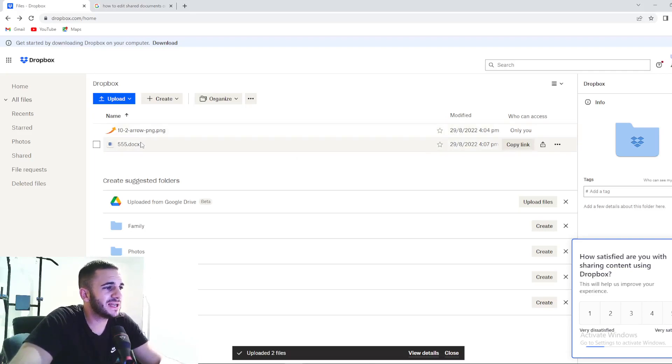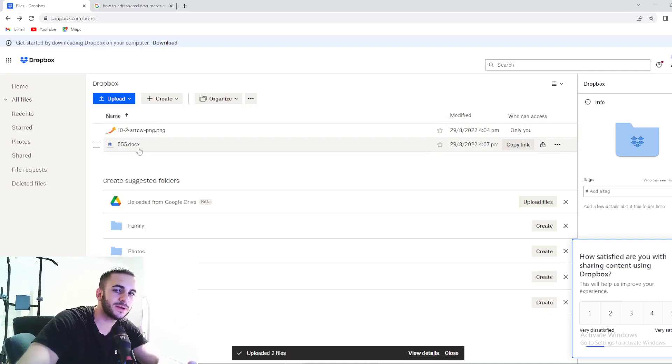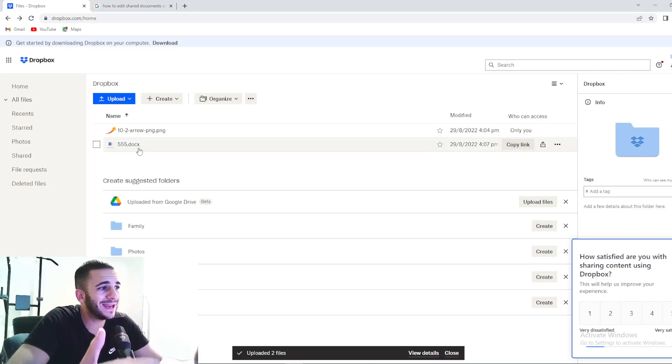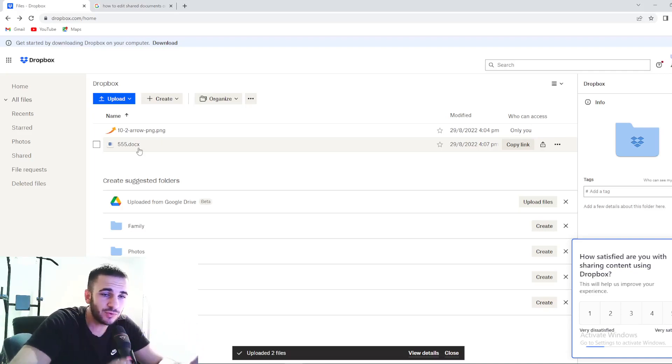So let's just say you shared some document, as you can see, a Word document right here. So how can you edit it right here in Dropbox? Pay attention, guys. This is crucial right here.